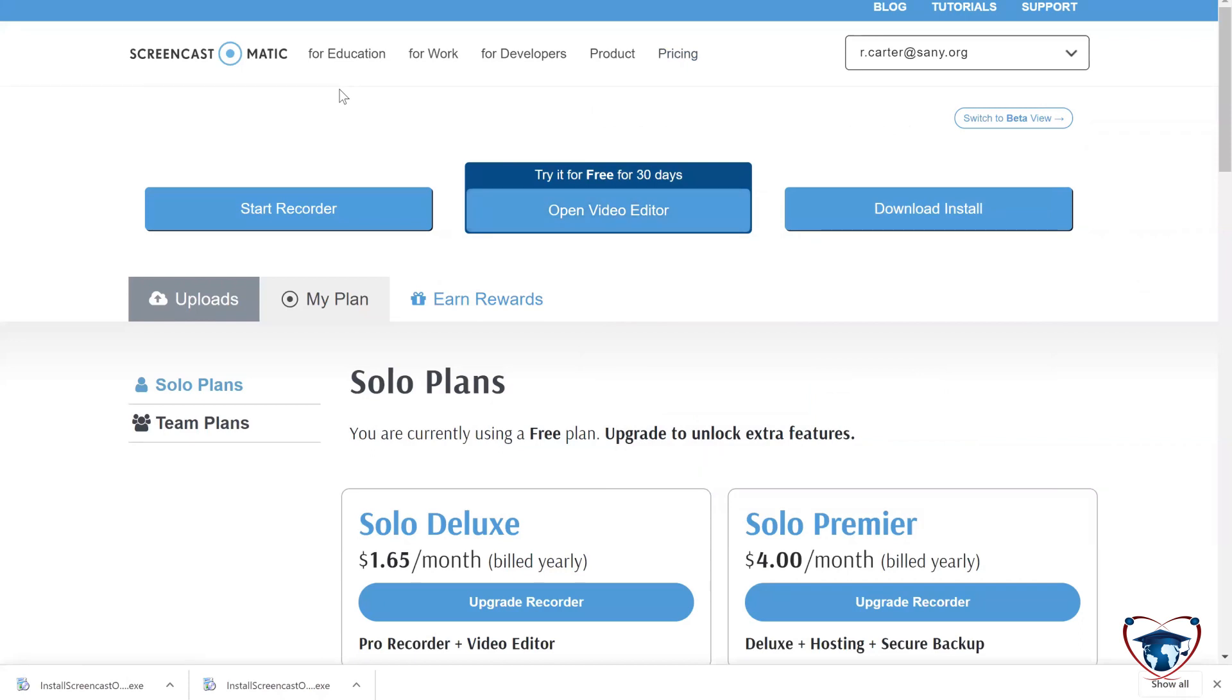With this video, I want to go over the basic functions of this screencasting tool. This is what you'll see after you sign in and establish your free account, and you can hit download install.